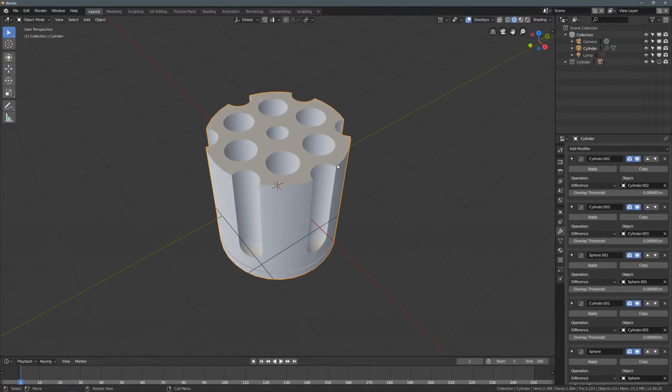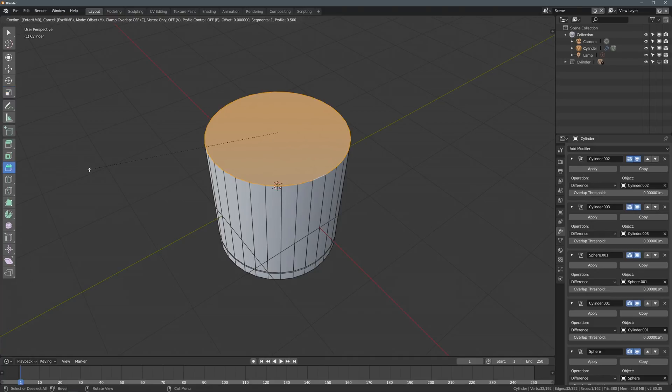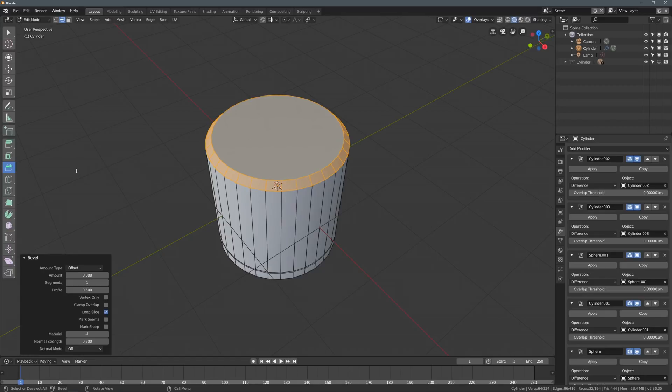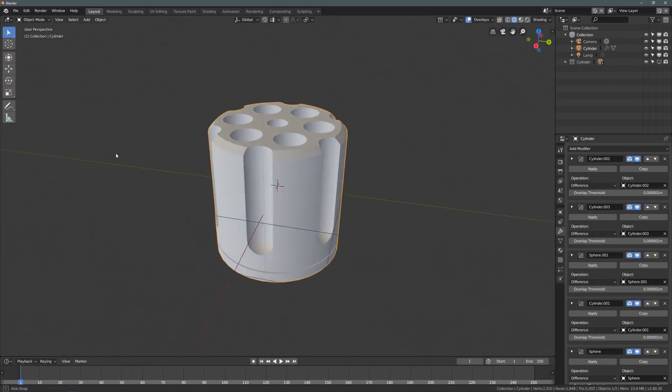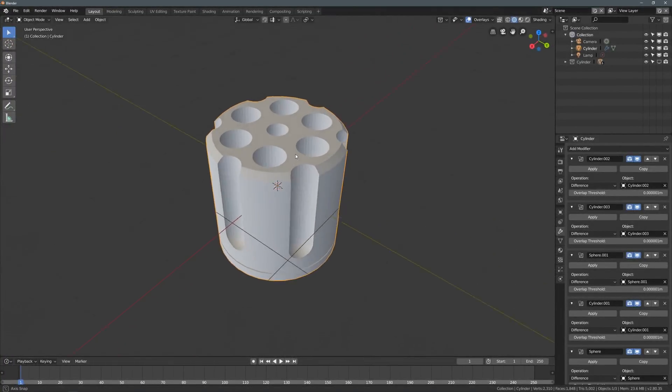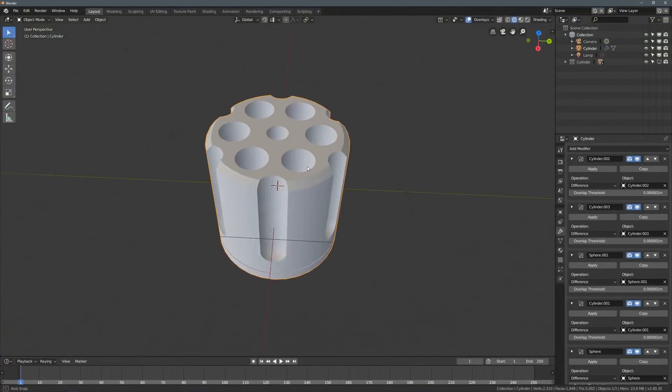Let's also add a slight bevel to the top of this, so let's go into object mode, and select the topmost face, and just bevel this out like that. And if we exit, you'll see that we now have that bevel, and that's still interacting with the booleans just fine.